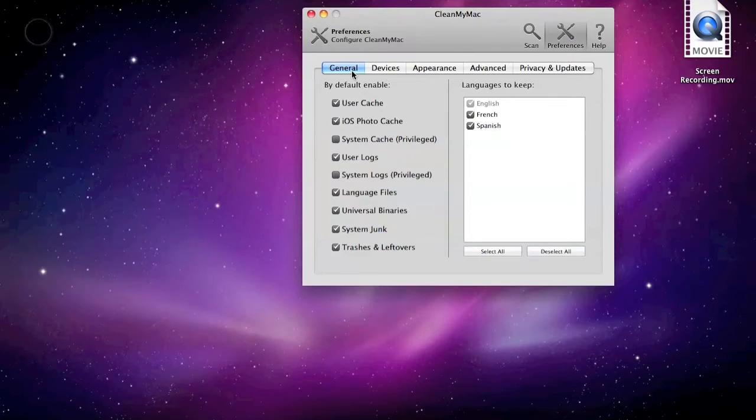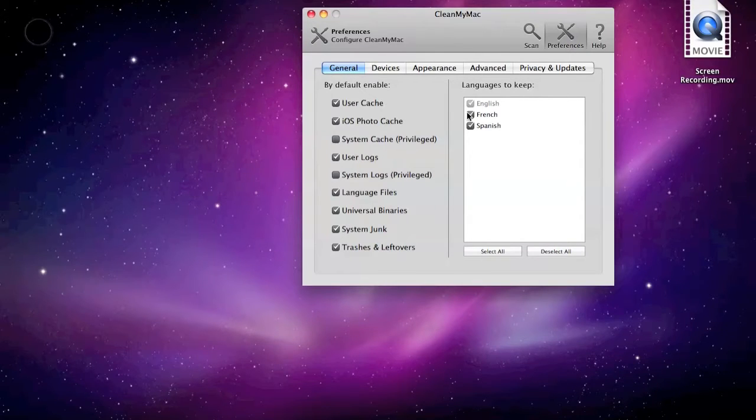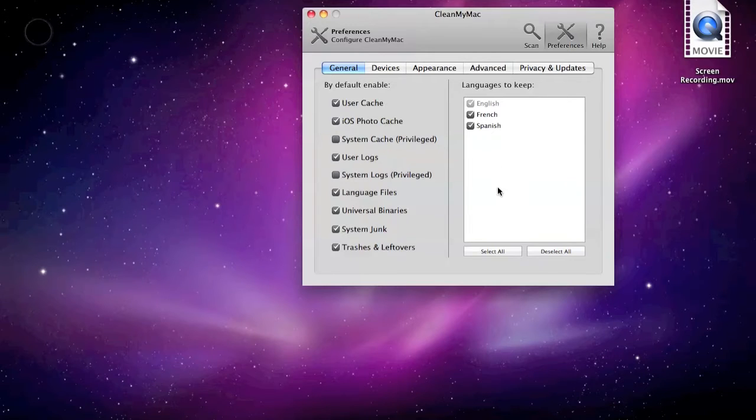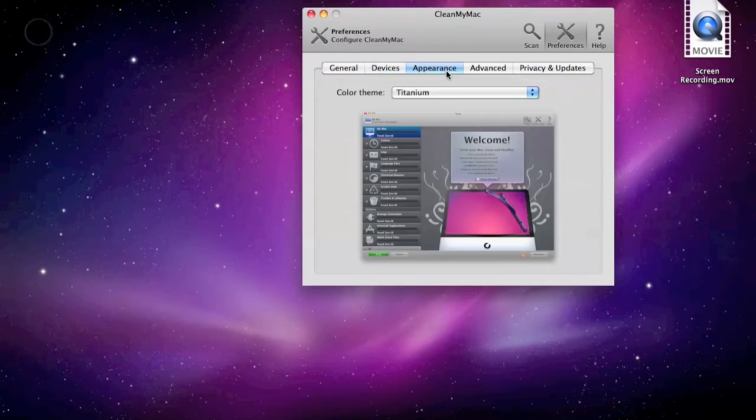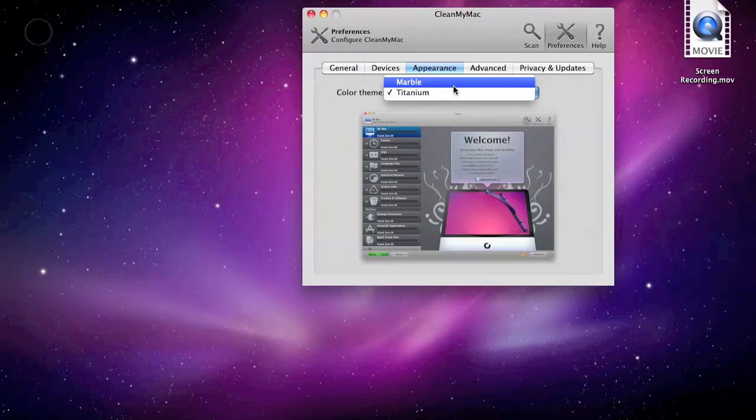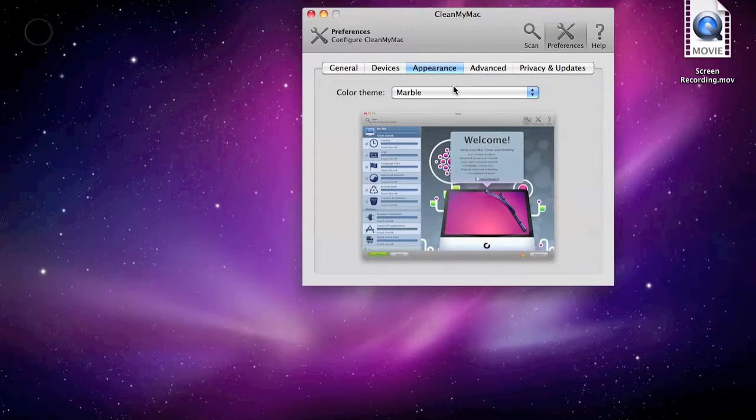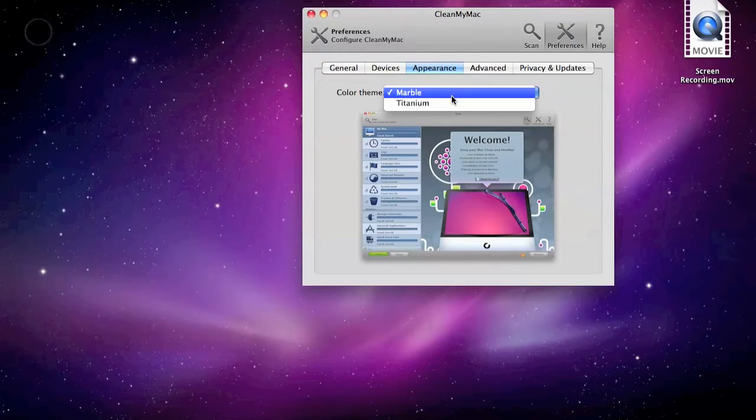There are preferences. In general, the languages that you don't want. But there are only three because those are the ones that are left. Devices. You can change the appearance from titanium to marble, and you can change it back if you want.